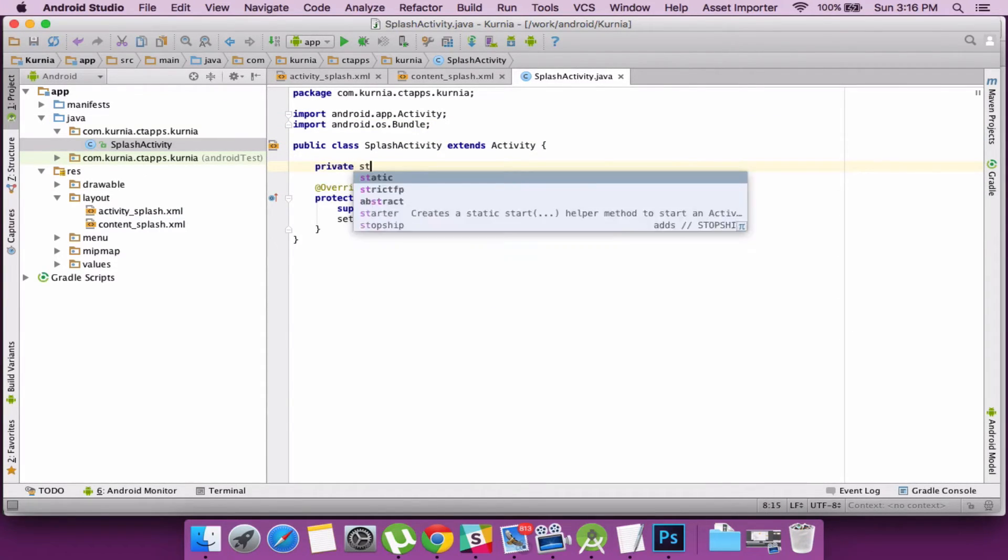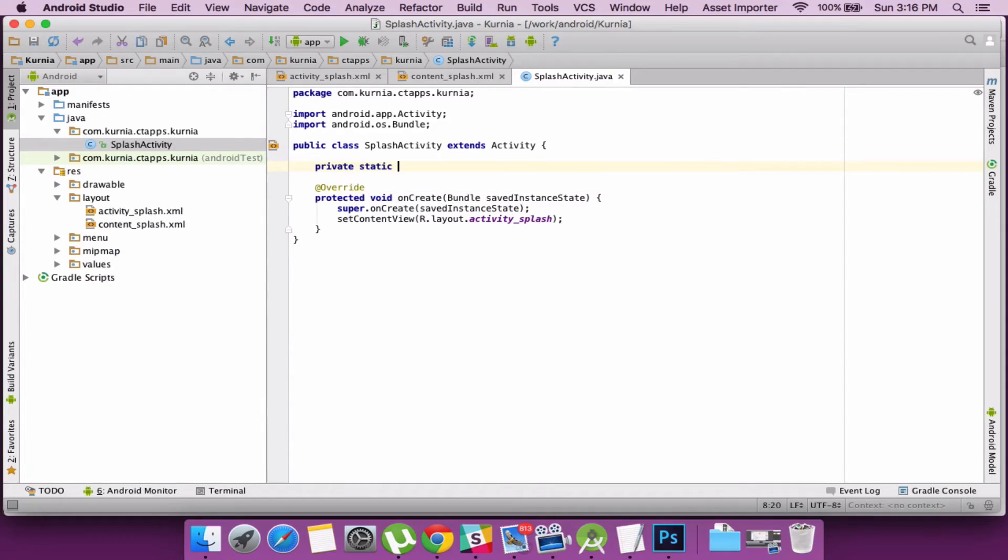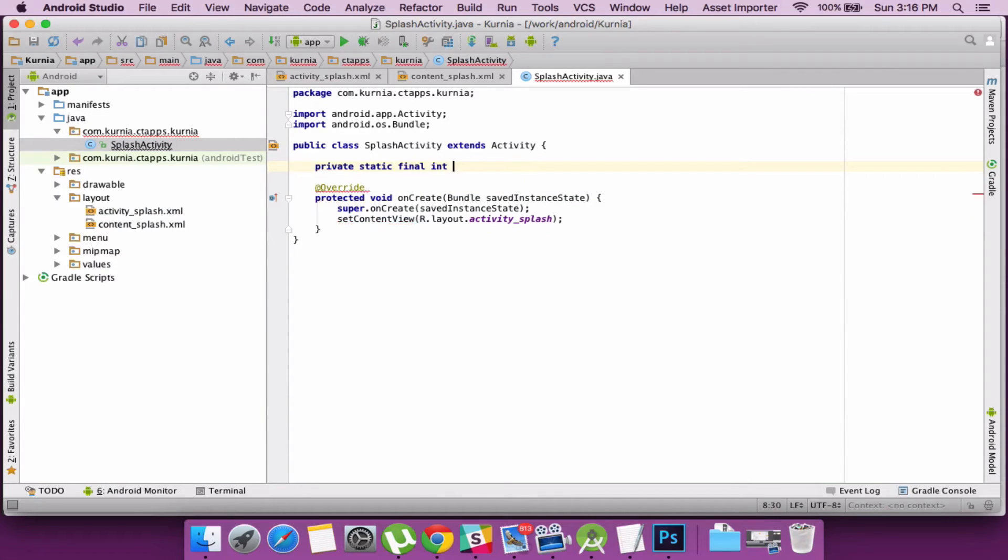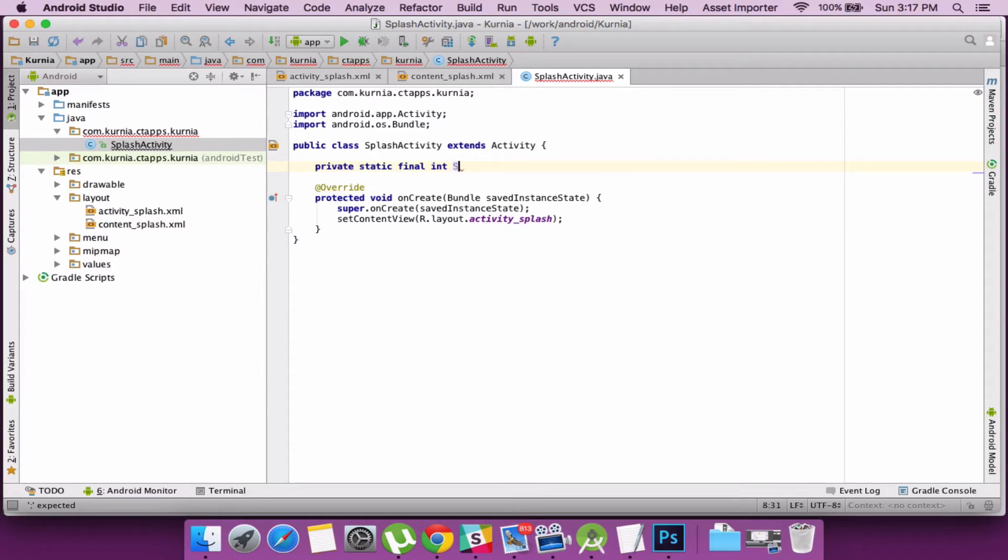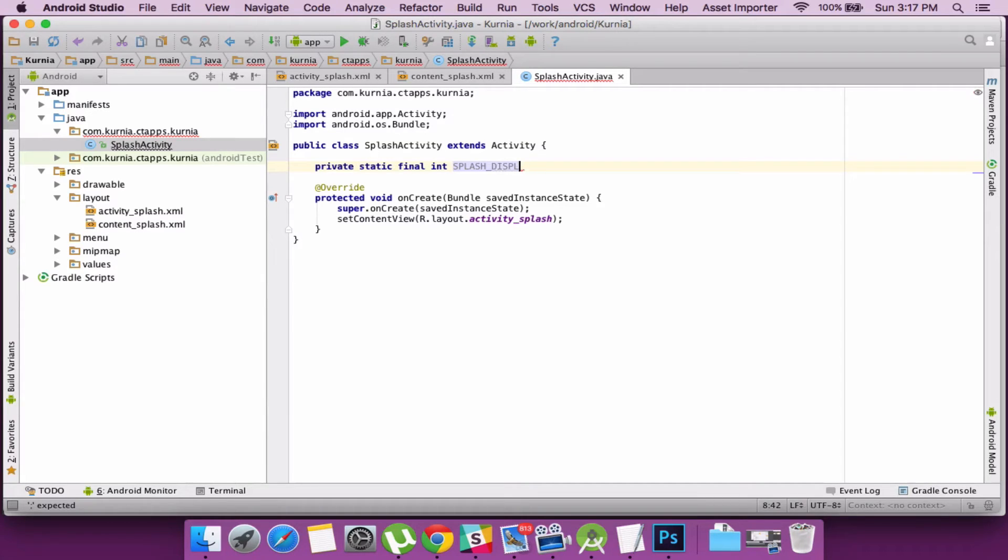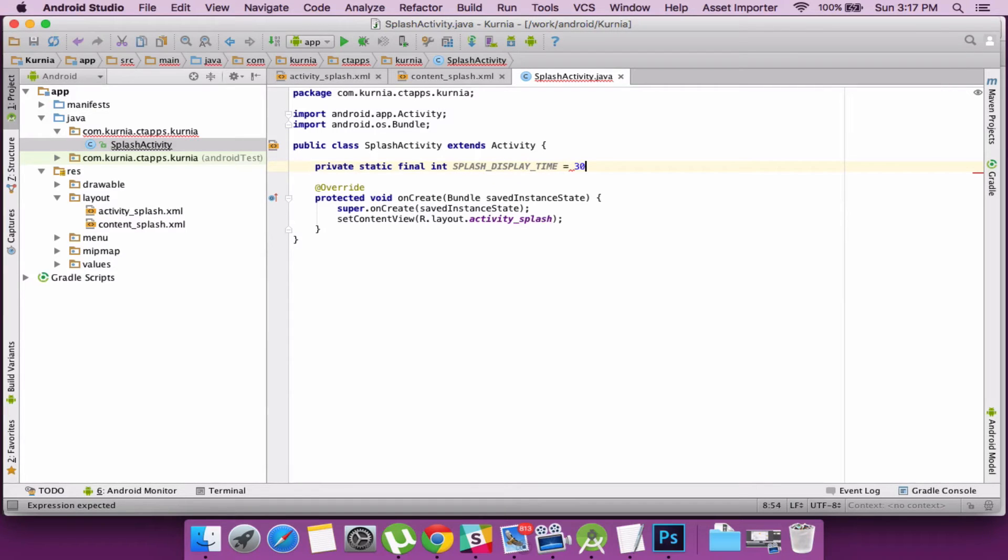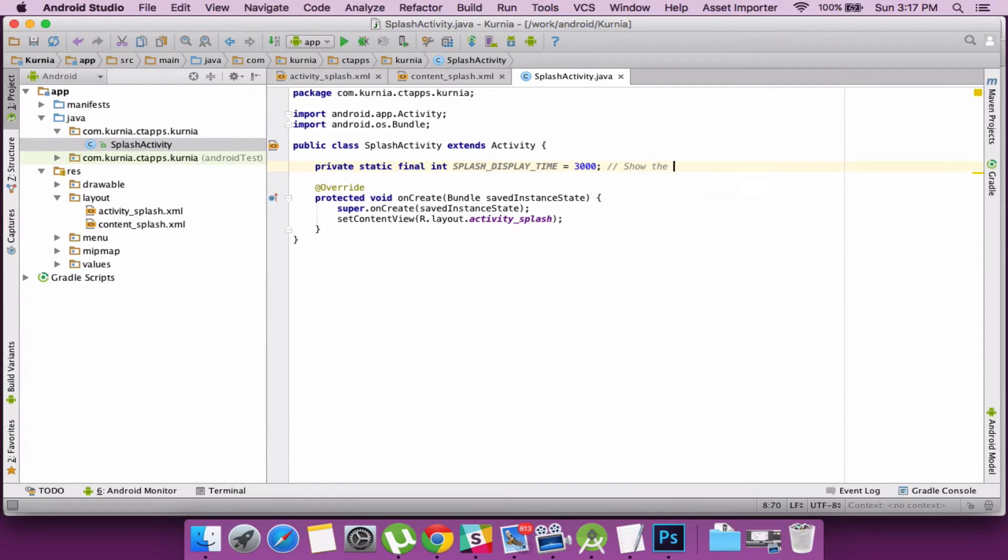So let's instantiate an intent class which is the message carrier of an activity. Our splash should stay for as short as possible. So let's define a variable and assign the milliseconds there. So I'd go with 3000 milliseconds which are like a 3 seconds splash screen.